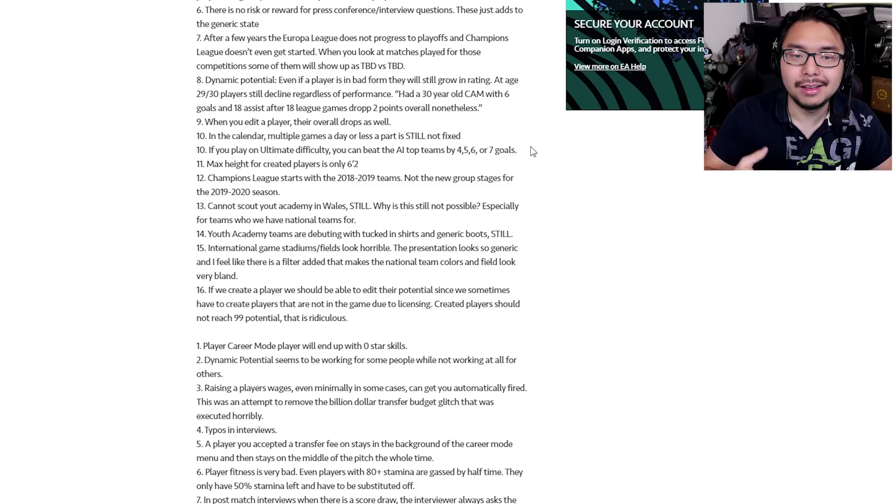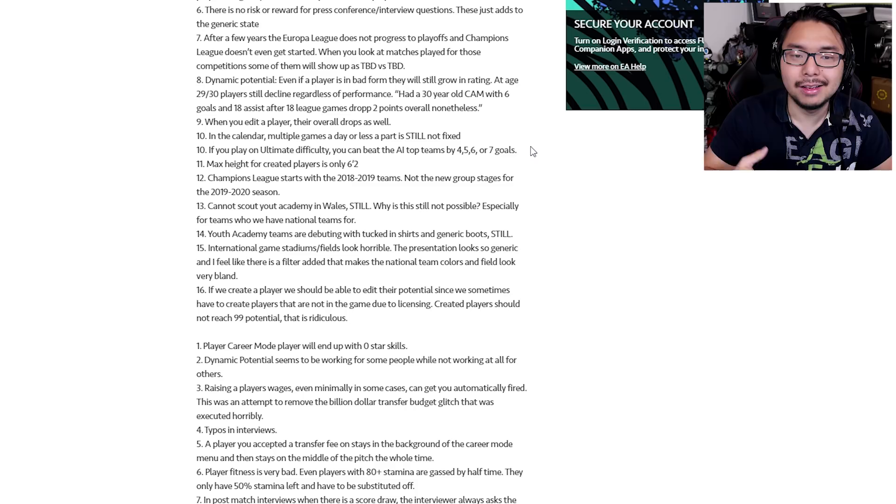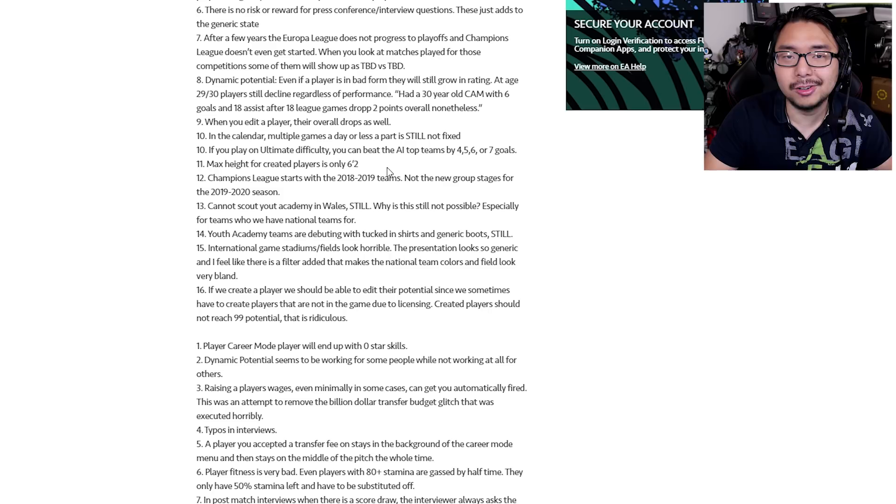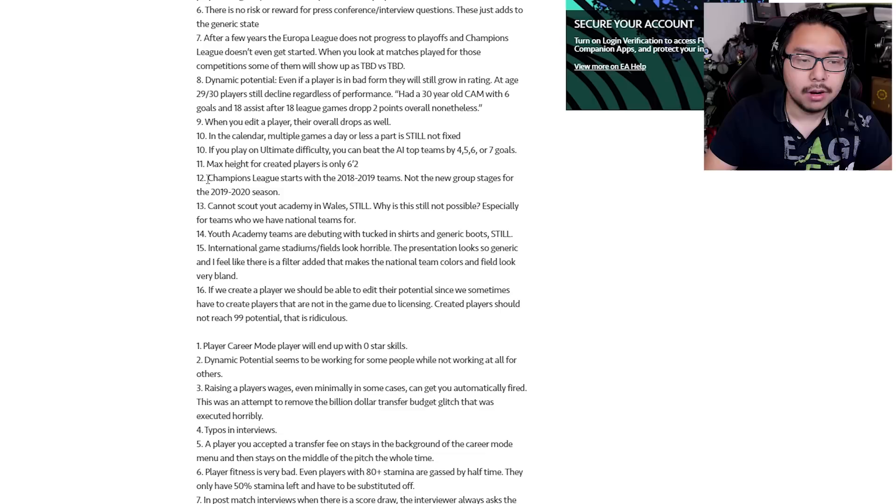So difficulty is just completely broken as well. At ultimate difficulty, there should be a genuine challenge, but it's just really easy to beat the AI even at the highest difficulty by a significant number of goals, which is just ridiculous. Number 11, max height for created players is only 6'2". So there are taller players than 6'2" across professional football. But that's seemingly something that EA is unable to implement in this game.